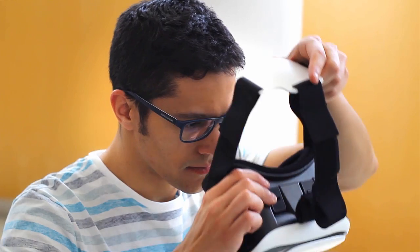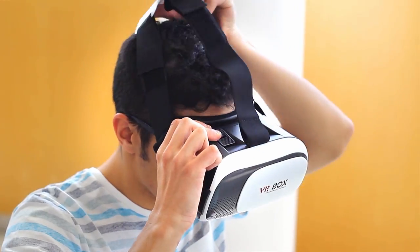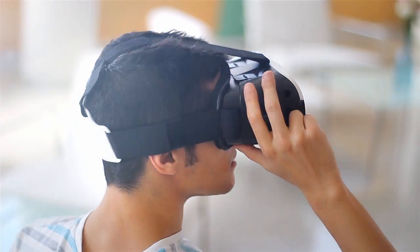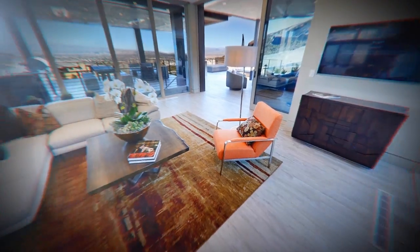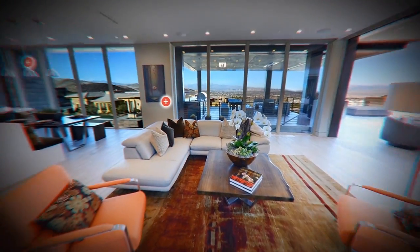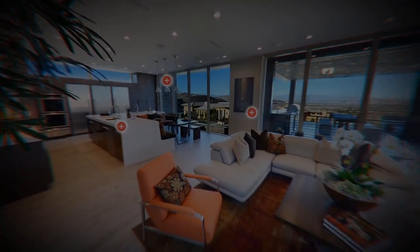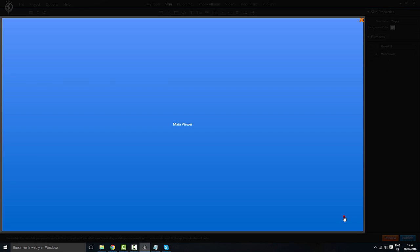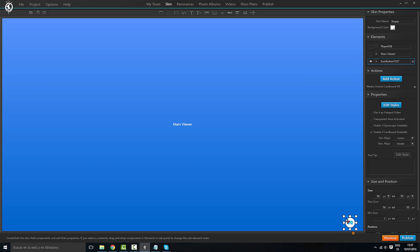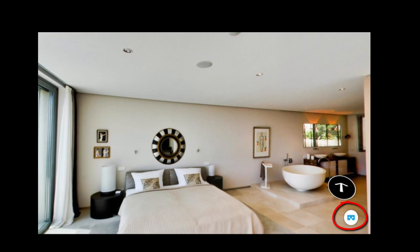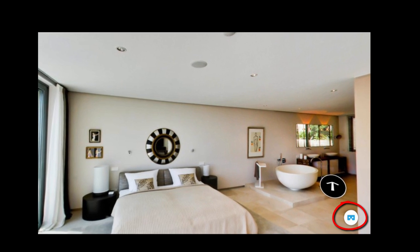Hi everyone! In this tutorial I will show you how to make your virtual tours VR compatible, which, spoiler alert, is as easy as placing a button within your virtual tour. That's it. But let me go step by step.